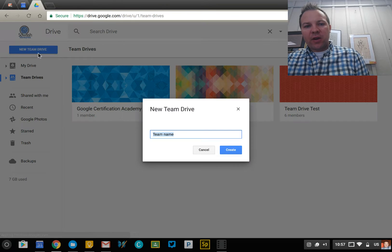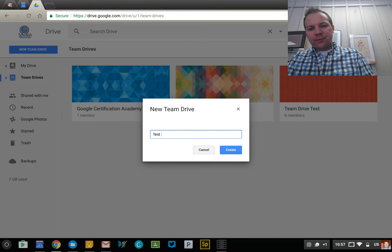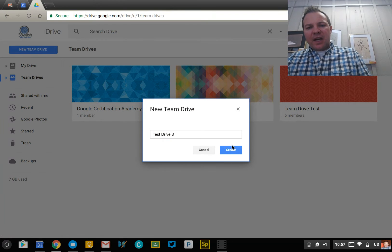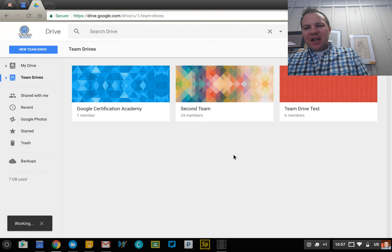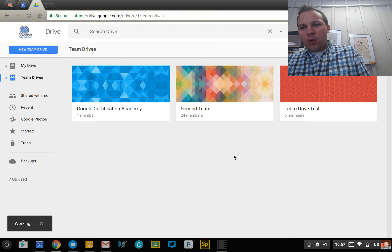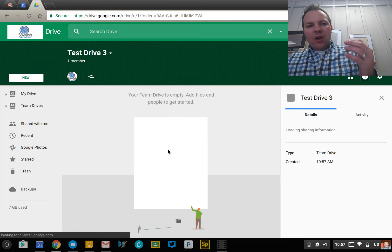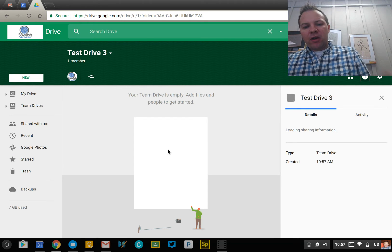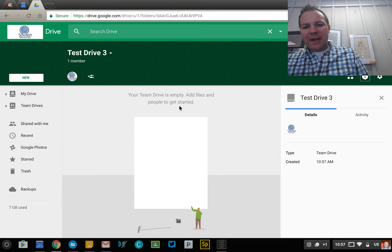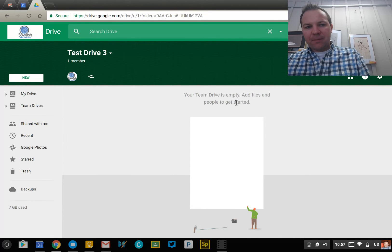I can go ahead and create a new Team Drive. It's just kind of a folder of sorts. The coloring, the background — all of that is automatically applied at this time. There's no way to adjust that, so you kind of get what you get. It looks very Google-esque, like Google Drive normally would.